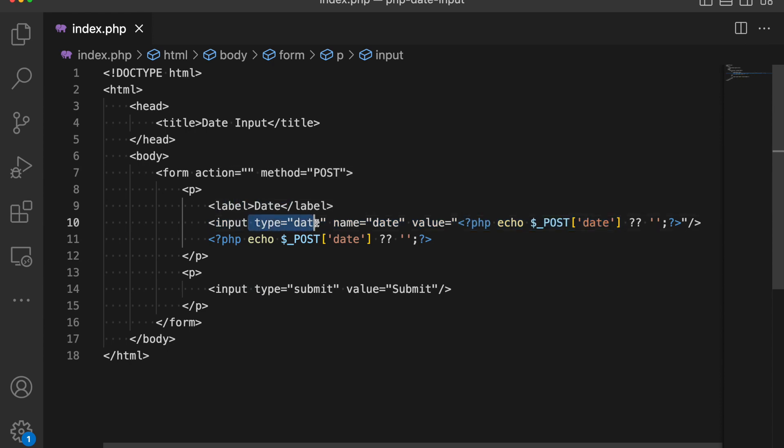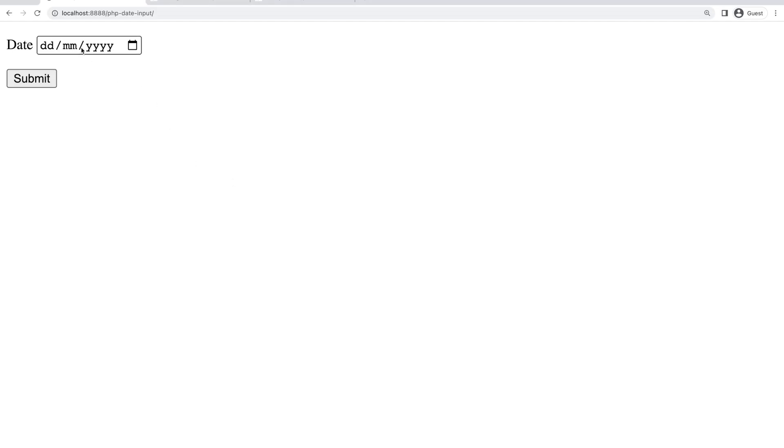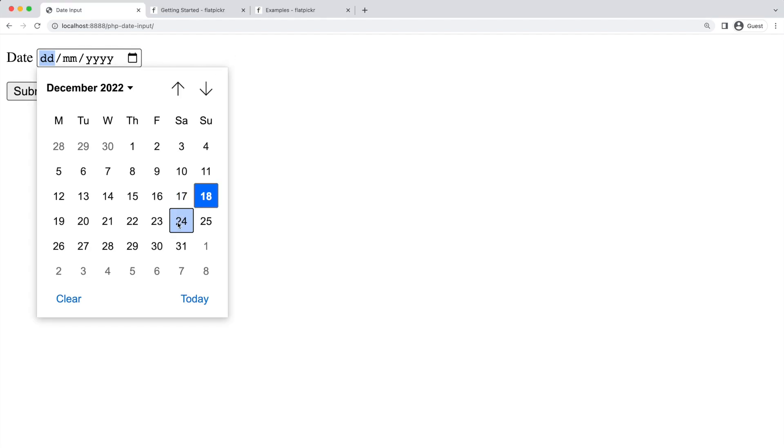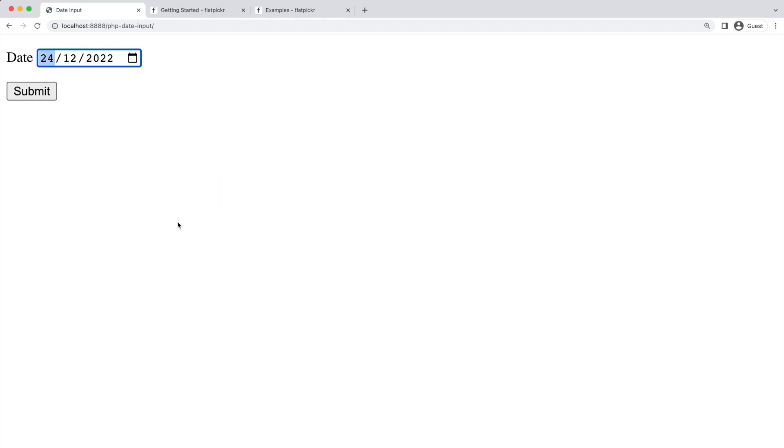You create an input with type date. Here is the result on the browser. If you try this you will see a date picker and then you could select a date. The format will be date, month, and year.